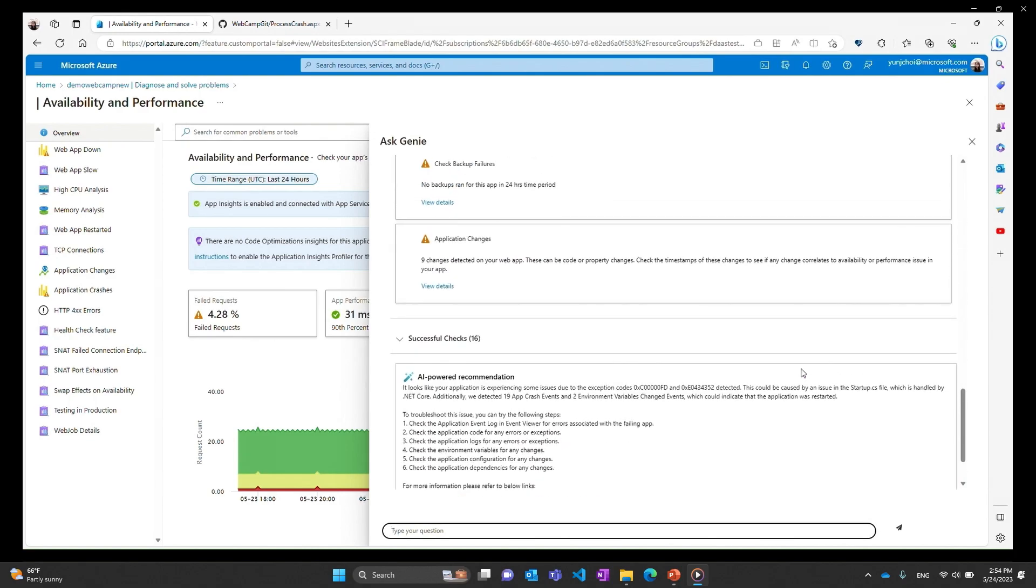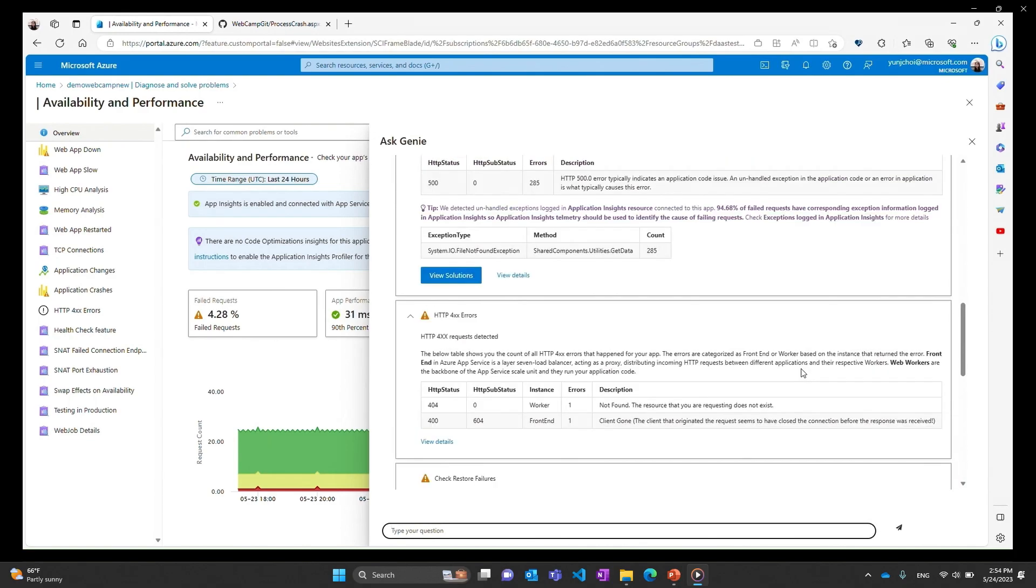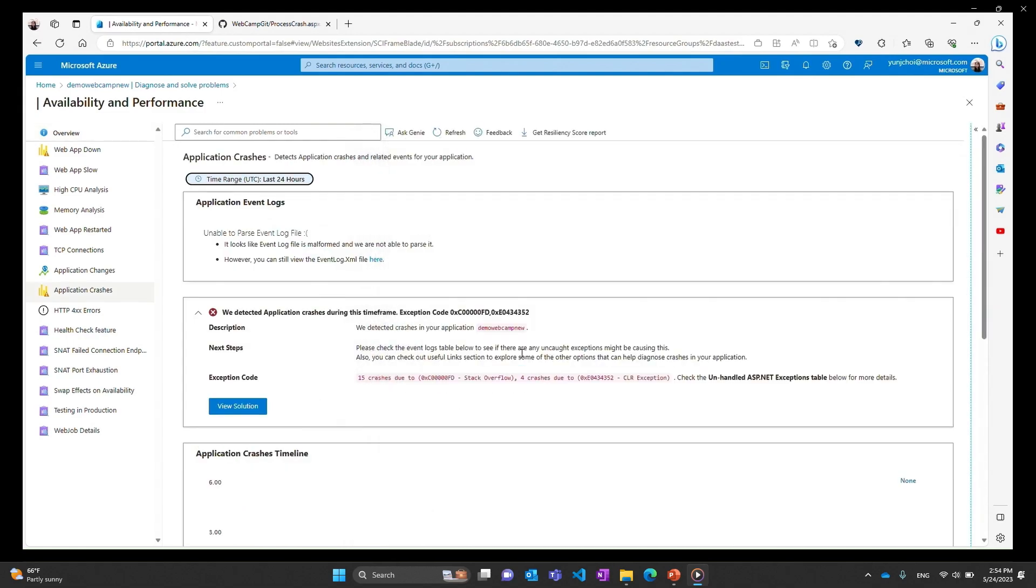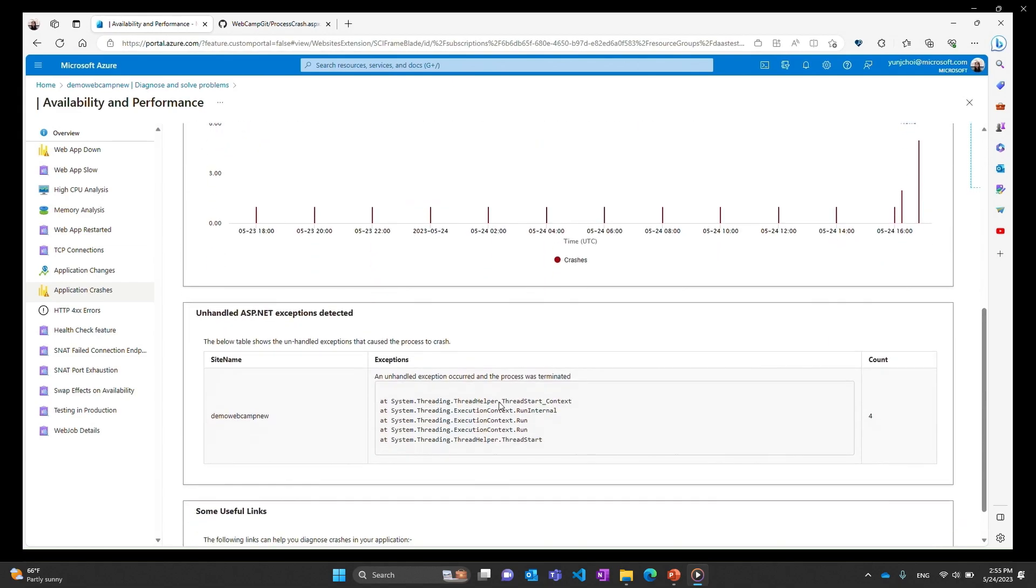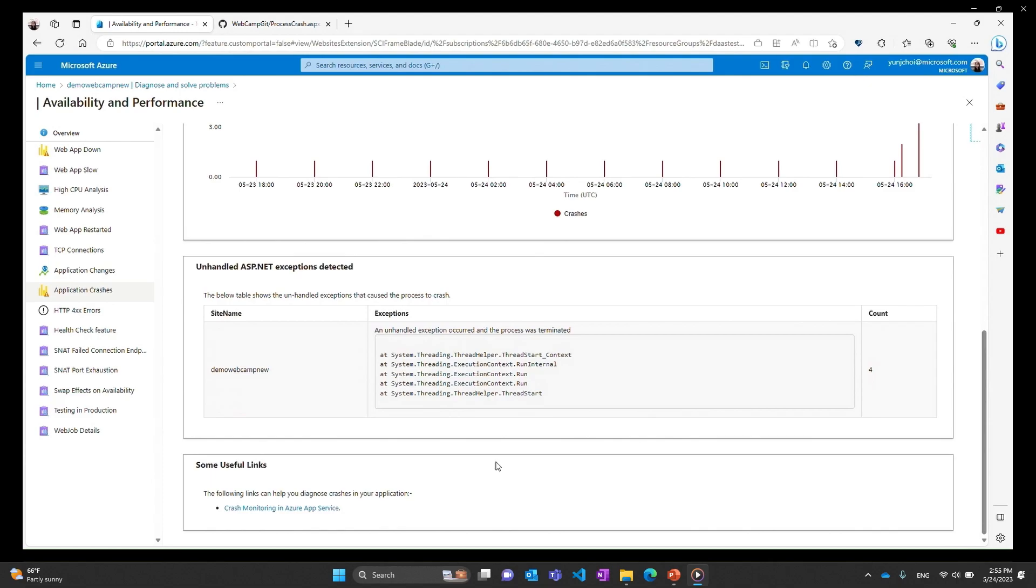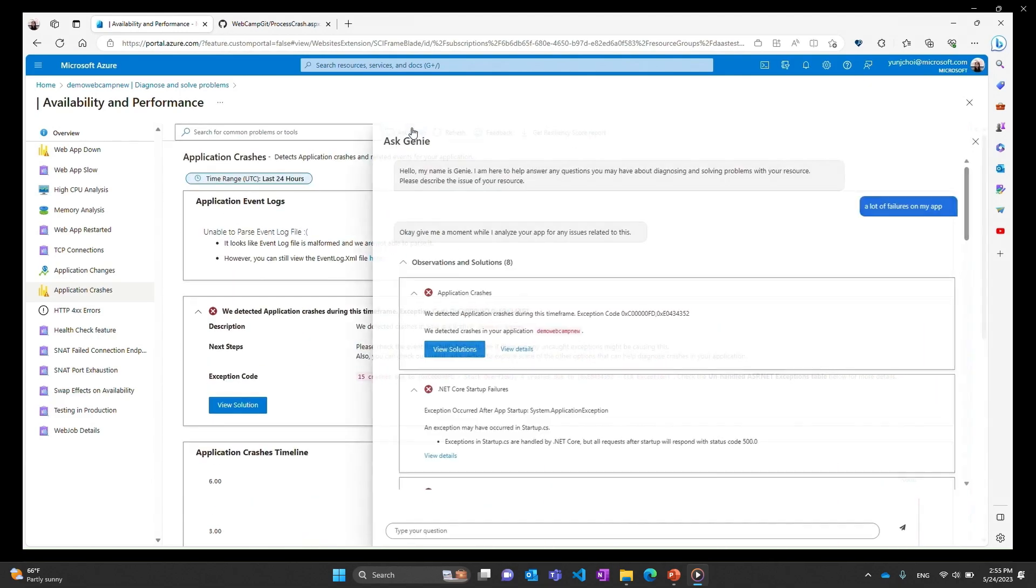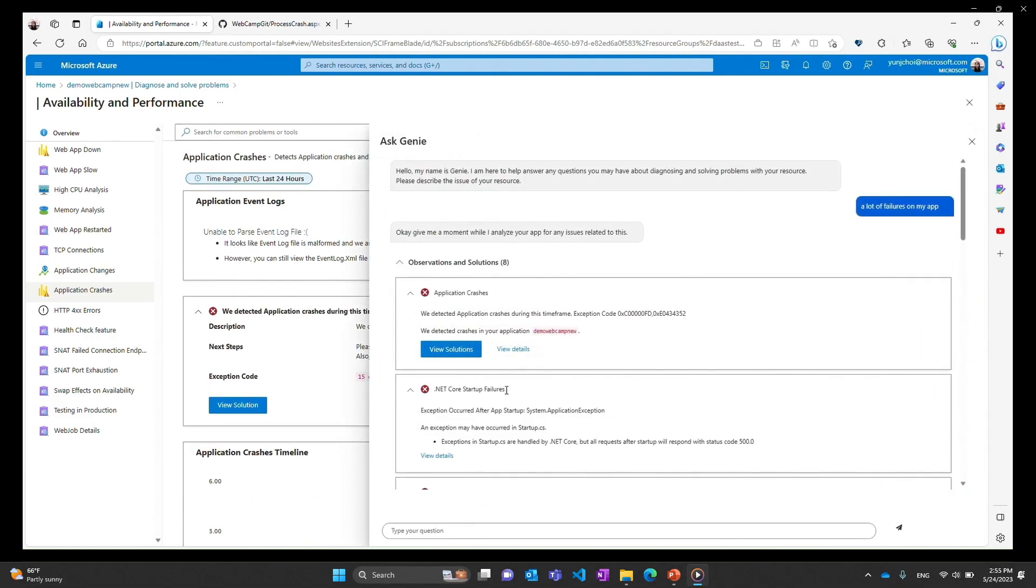So what I'll do now is I'll just scroll up and just go through some of the diagnostic insights that have been provided and I'll probably start with app crashes given that 19 is a concerning number. So what I'll do is I'm going to click on to the view details for the application crashes diagnostics. Now I'm inside of application crash diagnostics. I can see pretty consistent messaging here that there's been some exceptions as well as crashes. So 13 crashes due to stack overflow and four crashes due to CLR exception. And then it's also saying something about the unhandled ASP.NET exceptions table below.